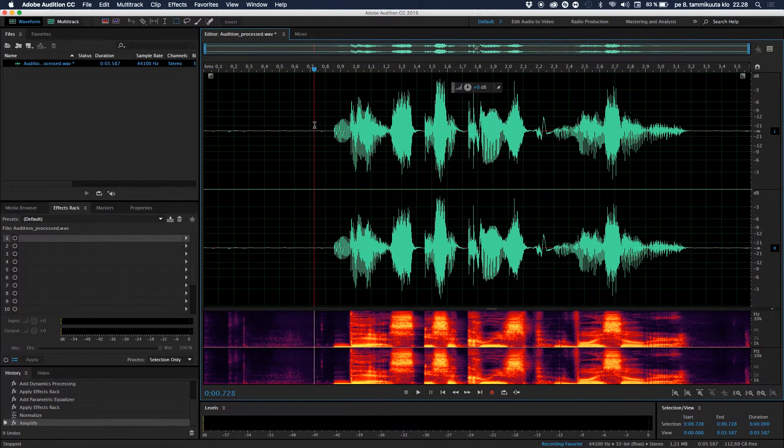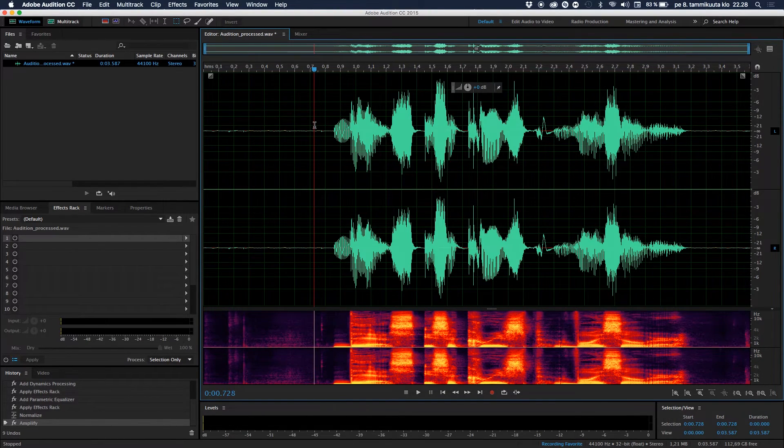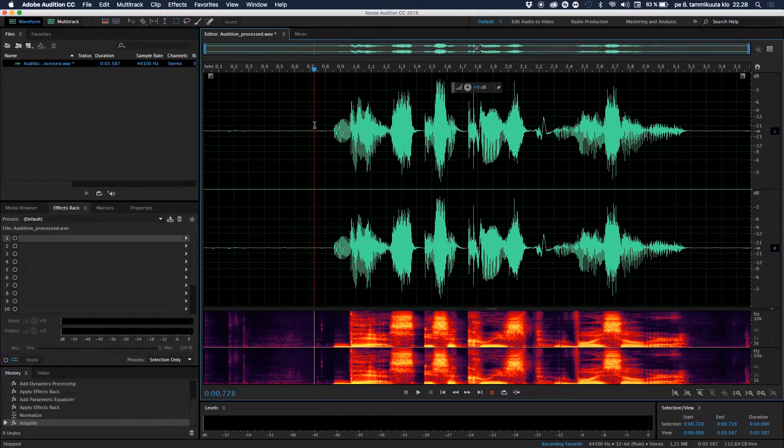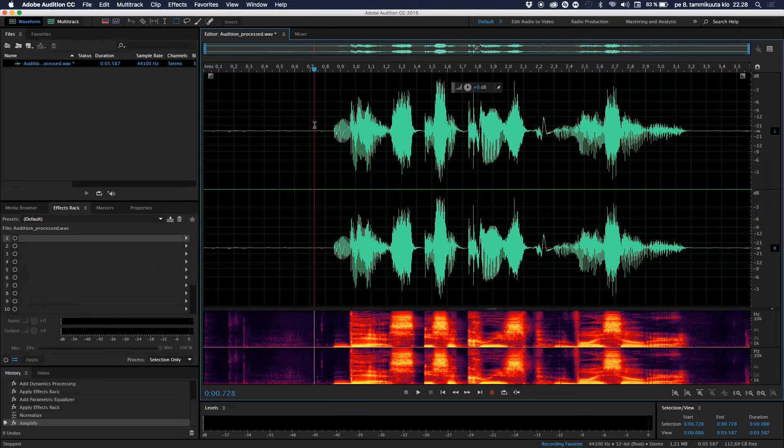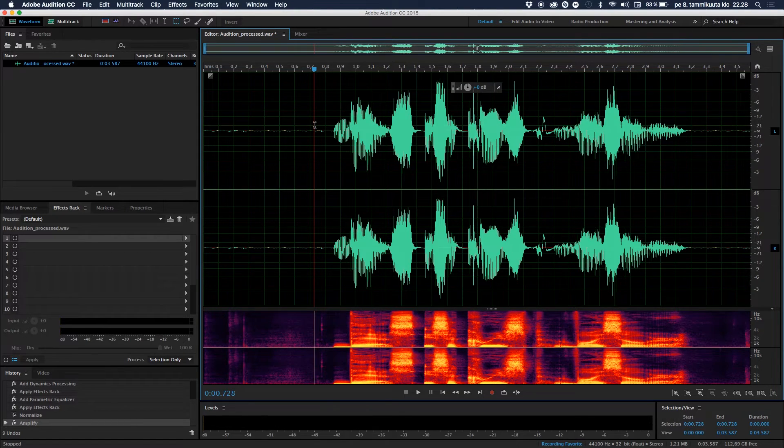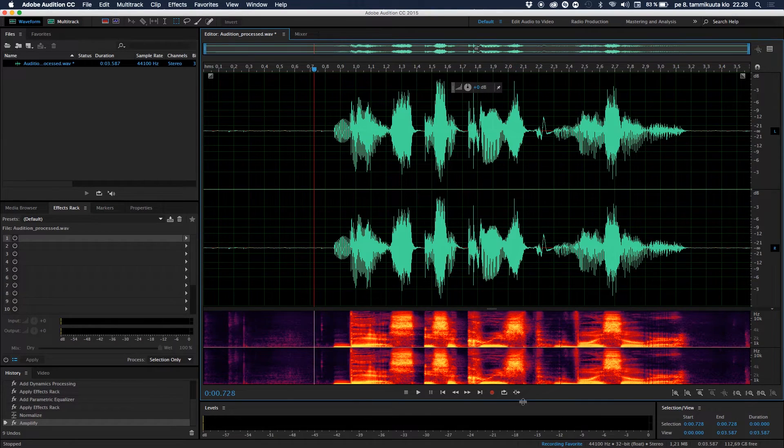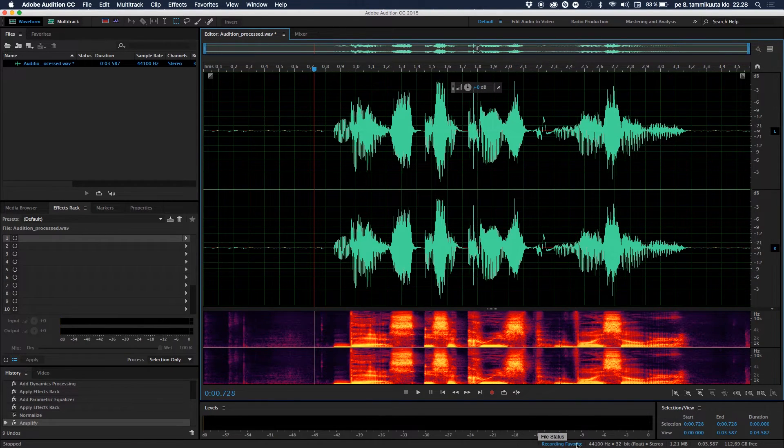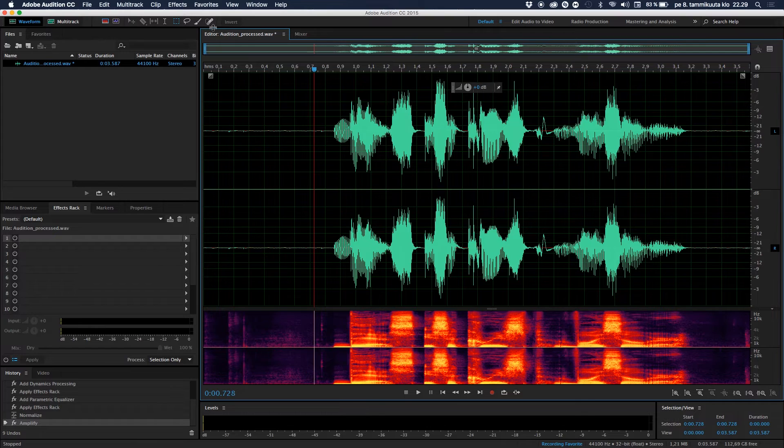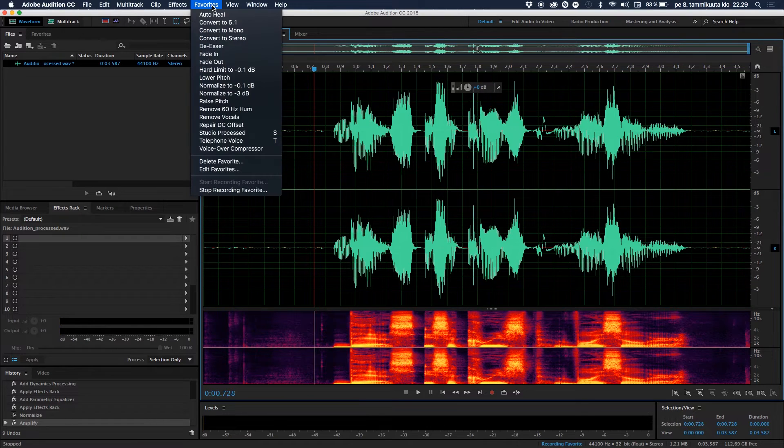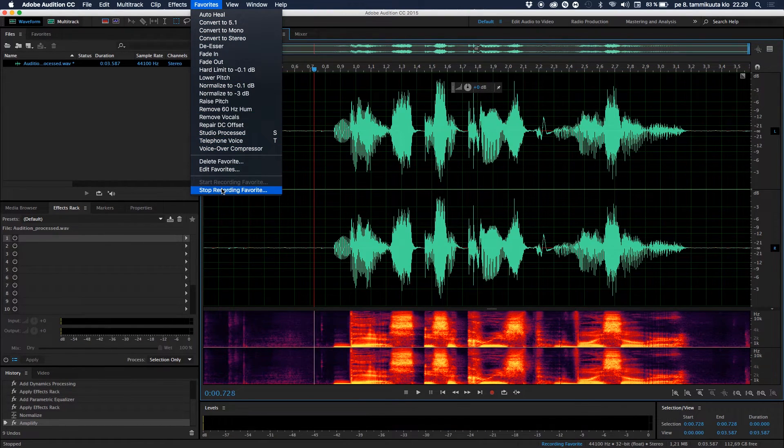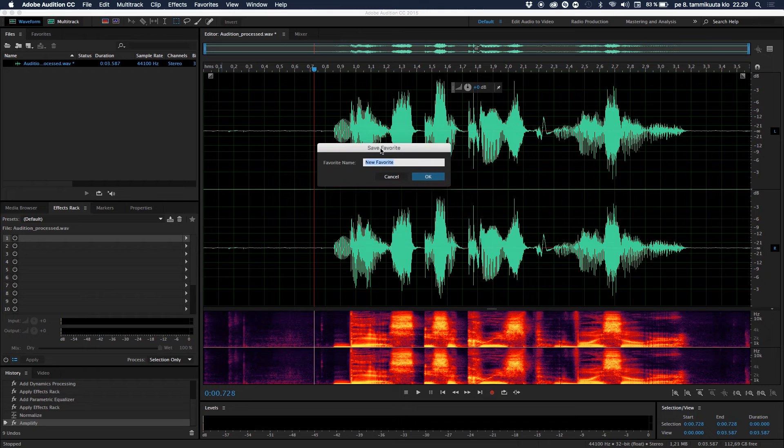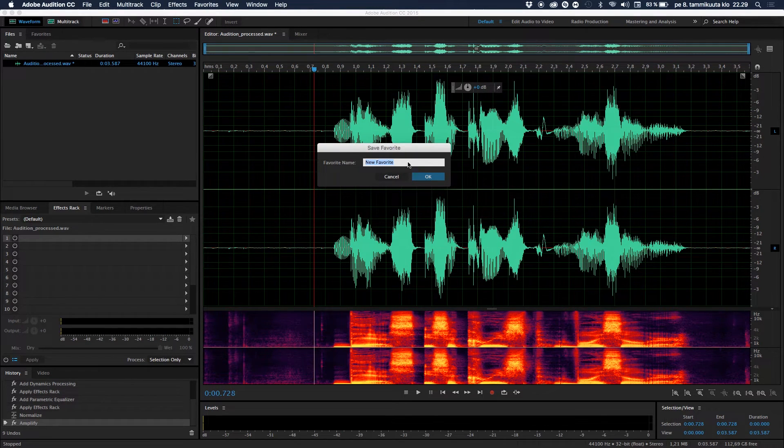But hey, now we have to do the small magic trick so you can just apply this to any audio source by just hitting one button, so you don't have to go through all that process every time. So what we do, do you remember we were recording a favorite? So we were recording the sequence of effects.